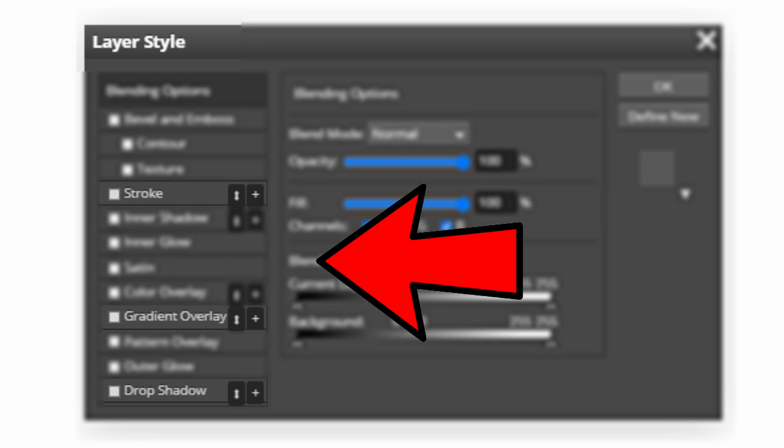This will bring up the layer styles box. You can add a lot such as drop shadows, strokes and gradient. If you do have drop shadows or strokes you can actually add multiple of them so you can create loads of different strokes.